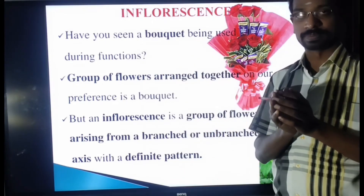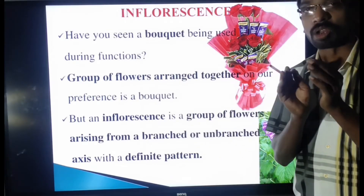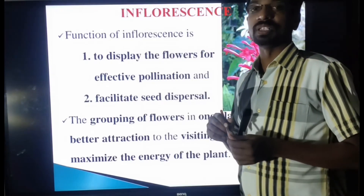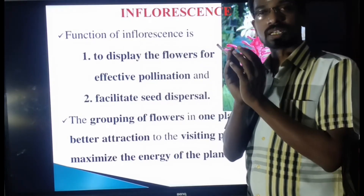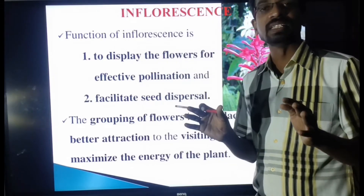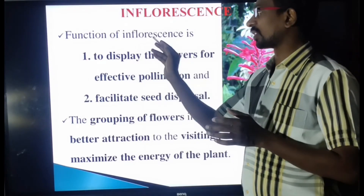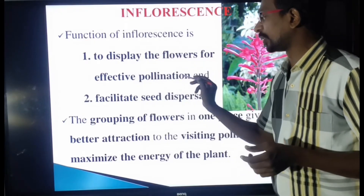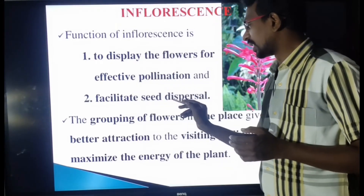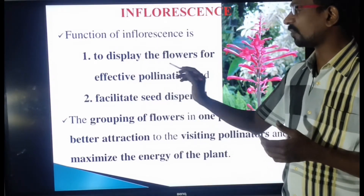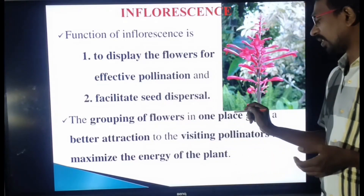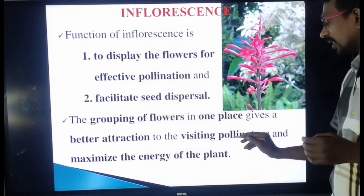The definite pattern refers to the arrangement of the flowers. The axis may be a branched axis or an unbranched axis — that is the inflorescence. The main function of inflorescence is to display the flowers for effective pollination, and also to facilitate seed dispersion. Grouping of flowers in one place gives better attraction to visiting pollinators.